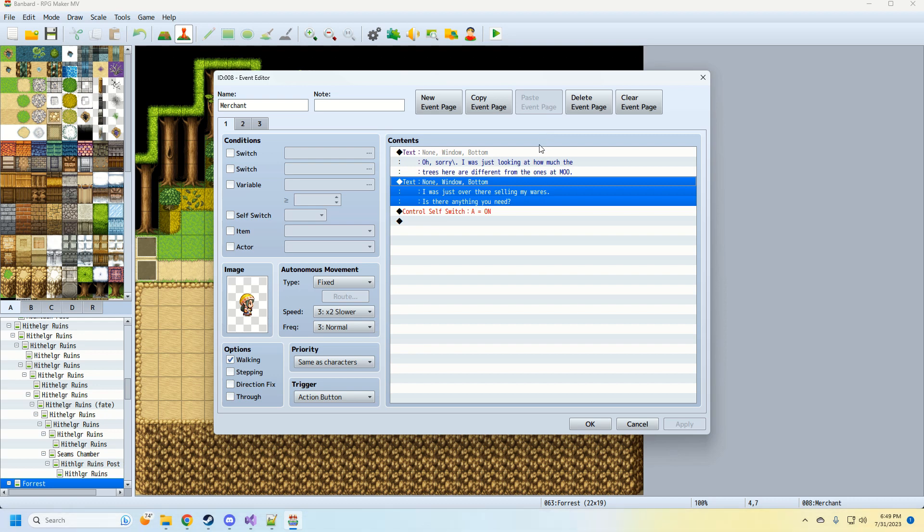So I made a script that extracts dialogue from your game, puts it in a text file, you can then edit your text file, run the script again, and the text dialogue is injected back into your game.